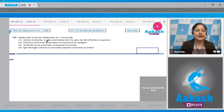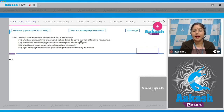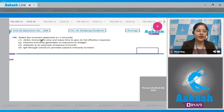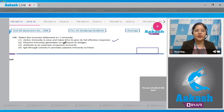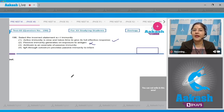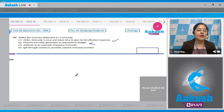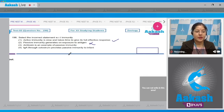Question number 196: select the incorrect statement with respect to immunity. First option: active immunity is slow and takes time to give its full effective response — this is correct. Second option: passive immunity generates on exposure to antigen — this is incorrect. When ready-made antibodies are directly given, this immunity is known as passive immunity.